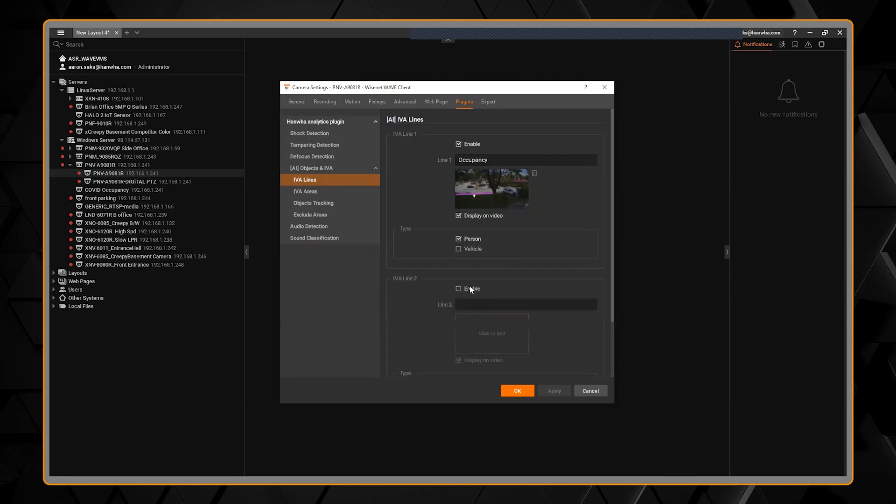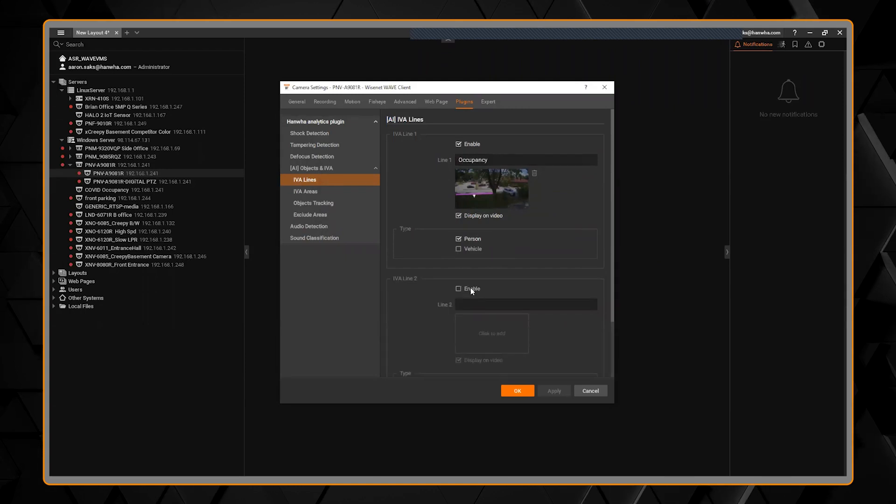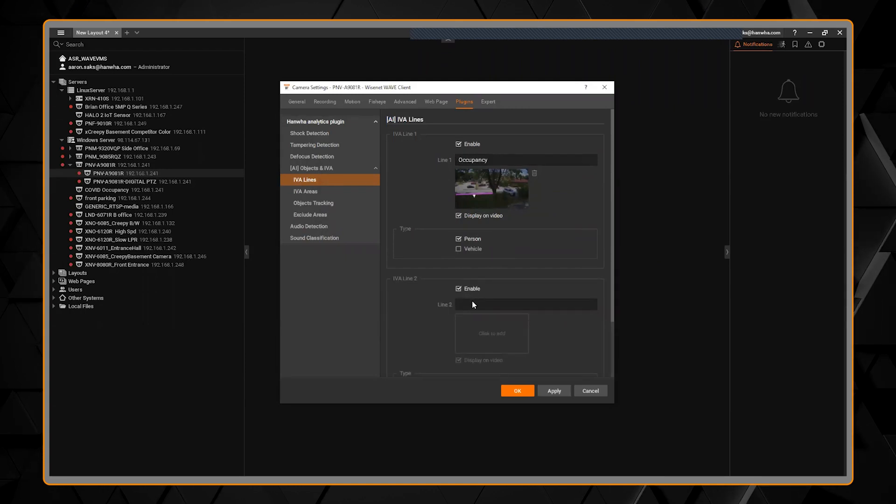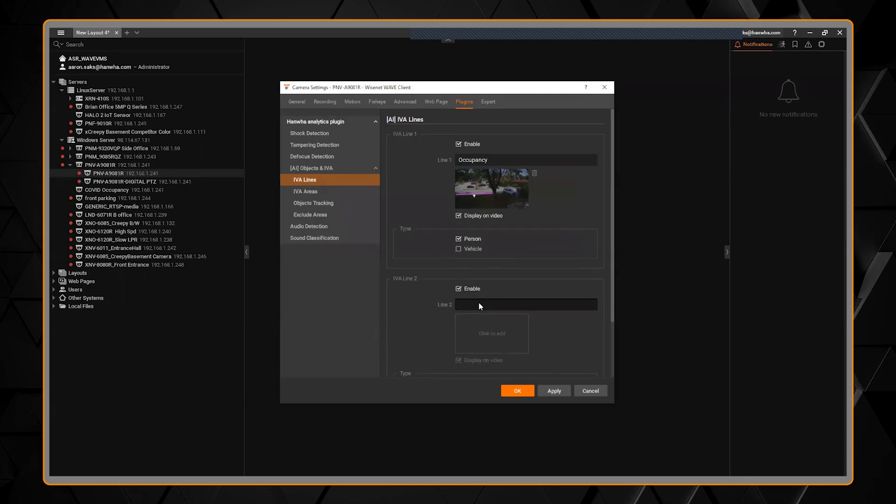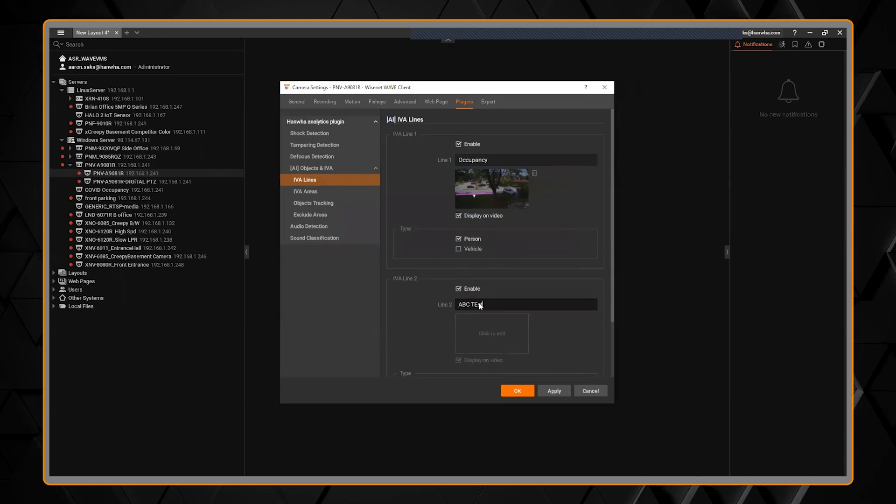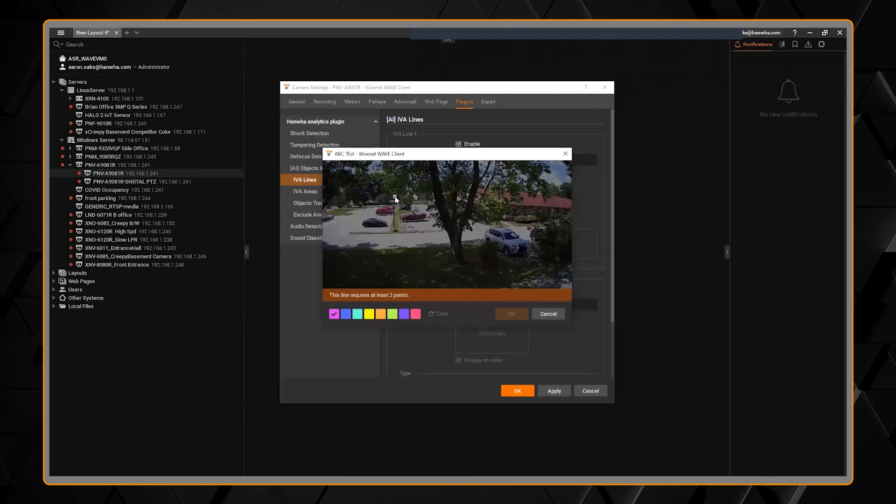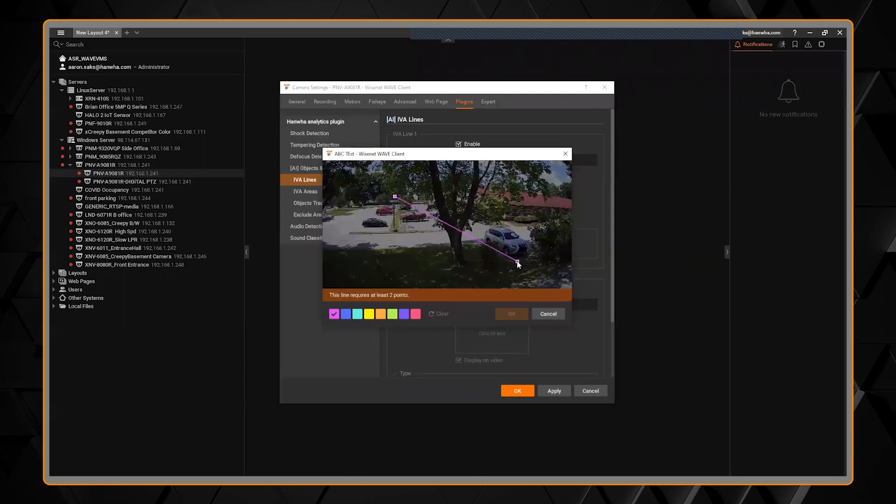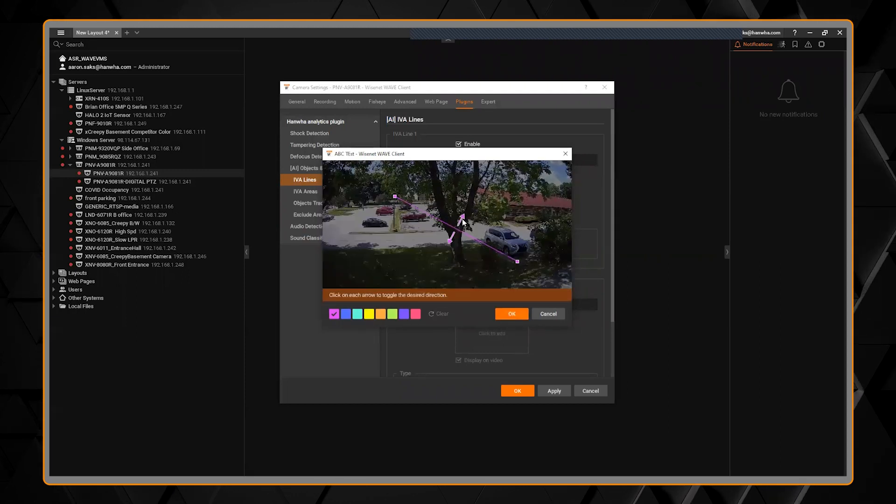If you want to add a new rule, you can just click the plus, we can enable it. The AI cameras allow you to give it a name, so ABC test, and then you can click add and draw a line and do it right from there, choose my direction.